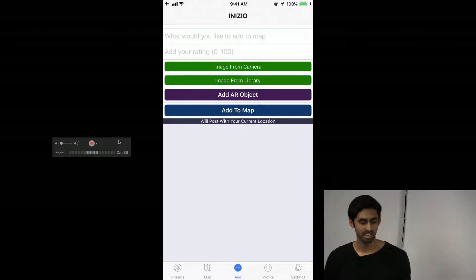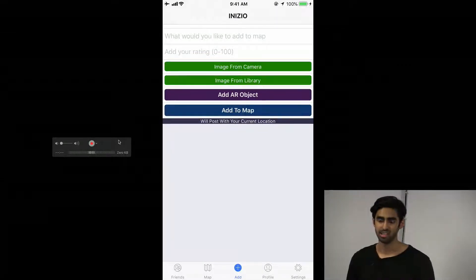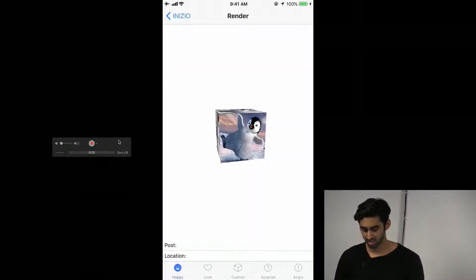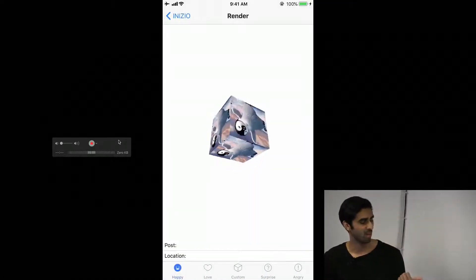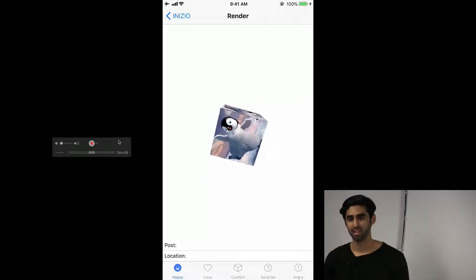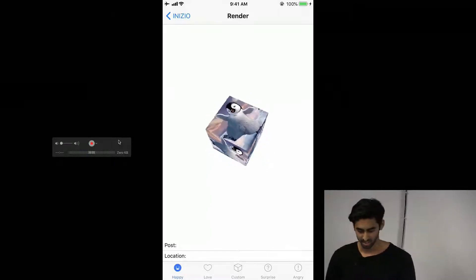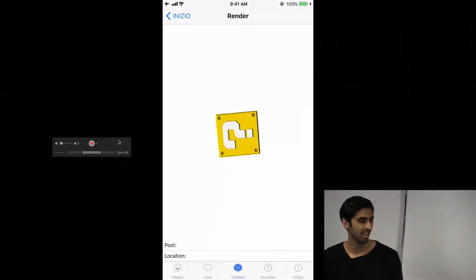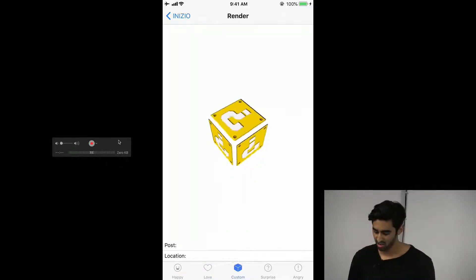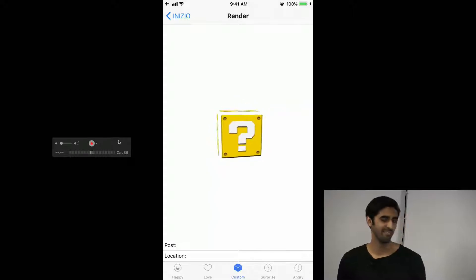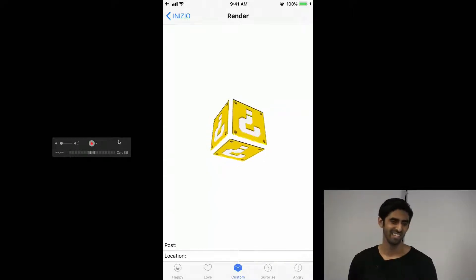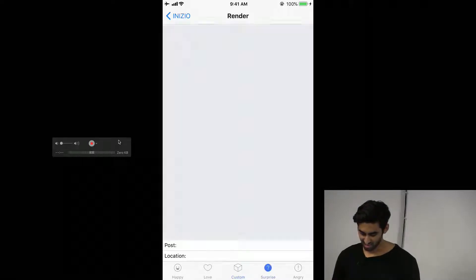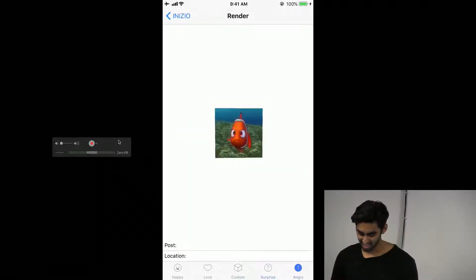When I initially started, I was trying to play around with Three.js and ARKit. The initial idea was to create 3D models and allow people to drop them at places around the city that they liked. So I made a happy cube, a love cube, a custom cube. I spent a whole day trying to figure out how to render a custom image on the cube, and after reading the Three.js docs I didn't figure out how to do it or if it was even possible. I also have a surprise cube and an angry cube.